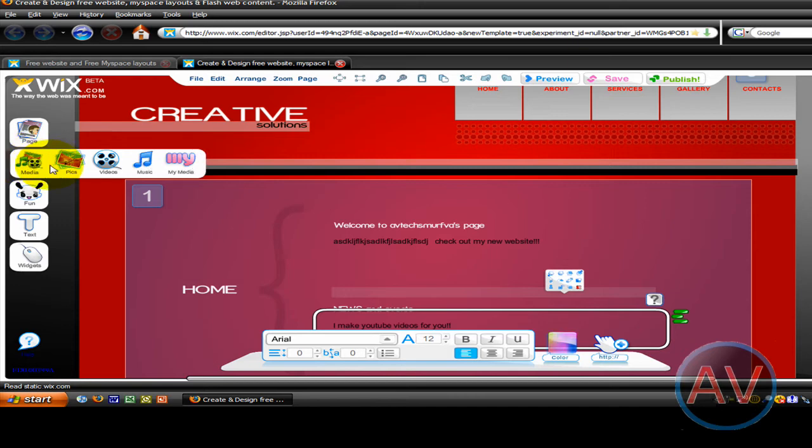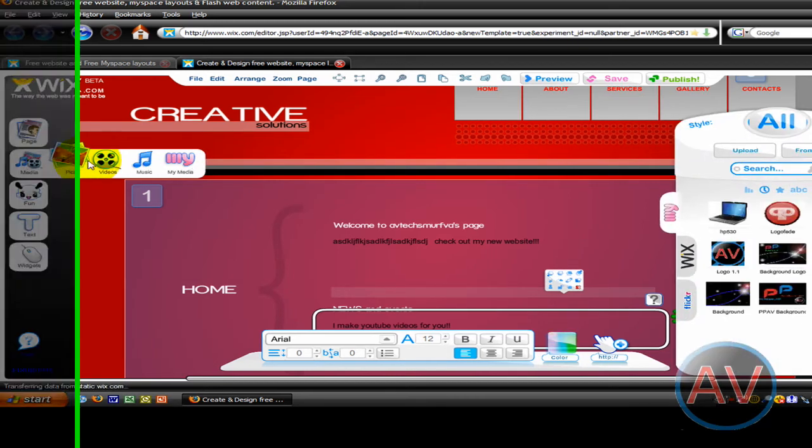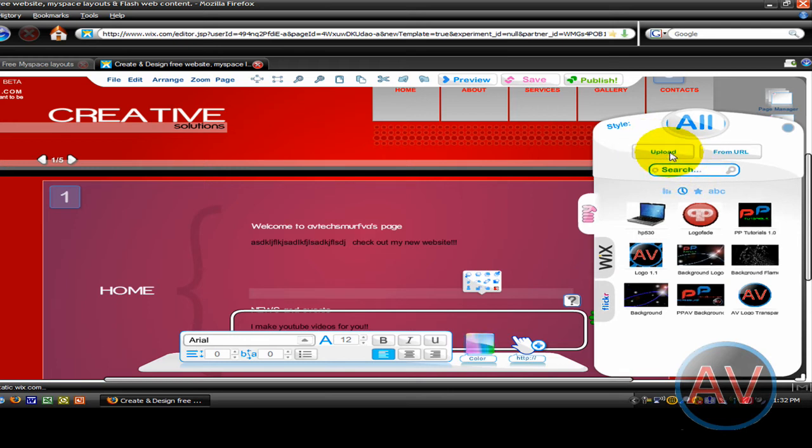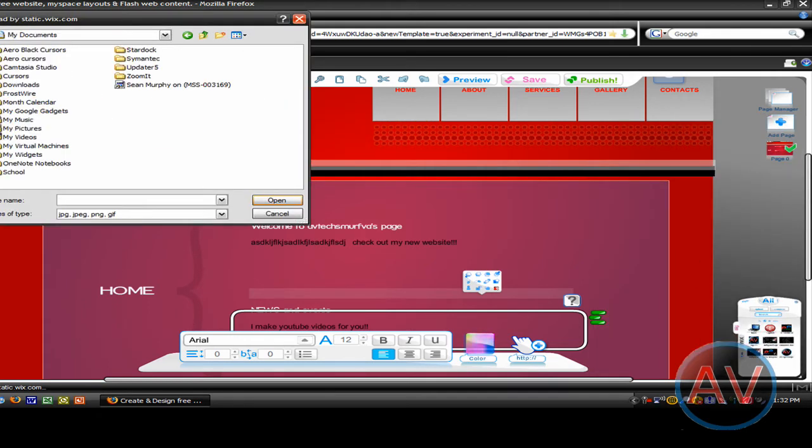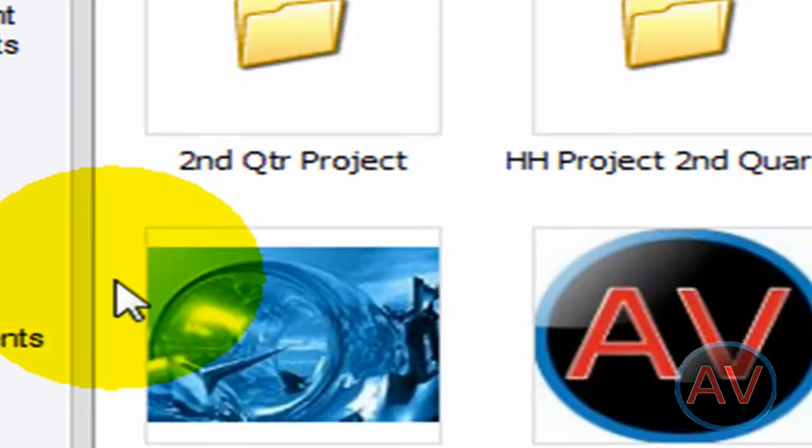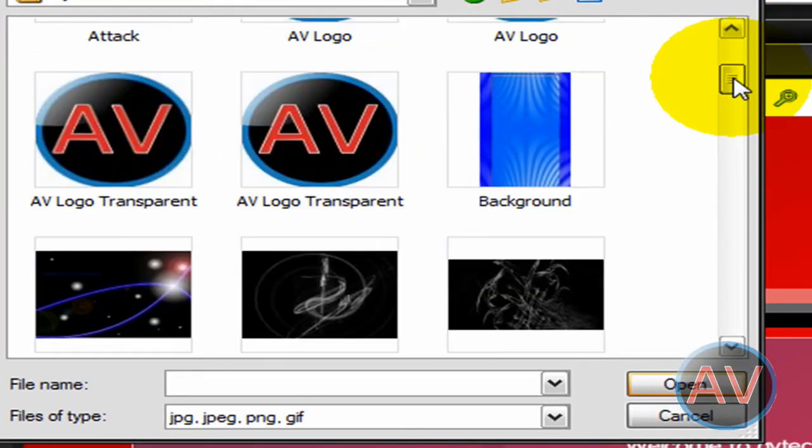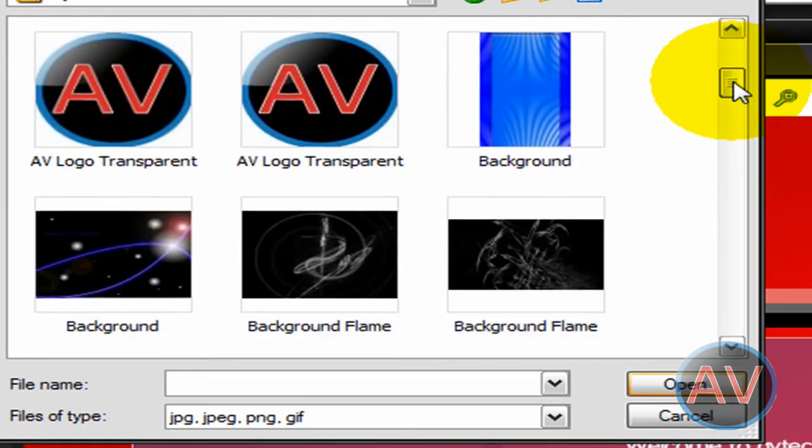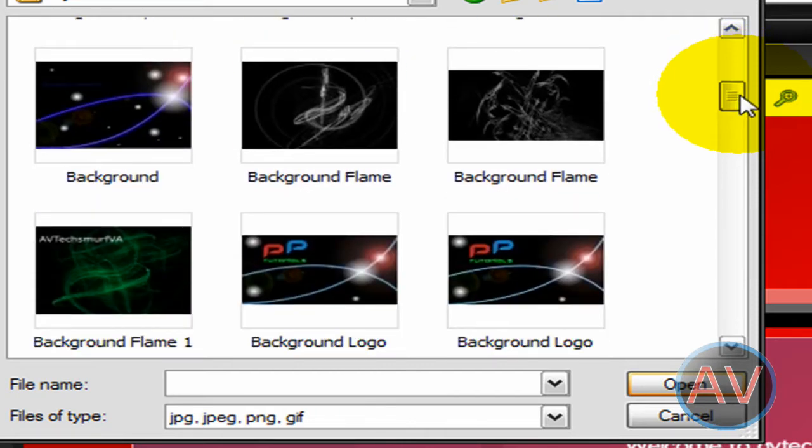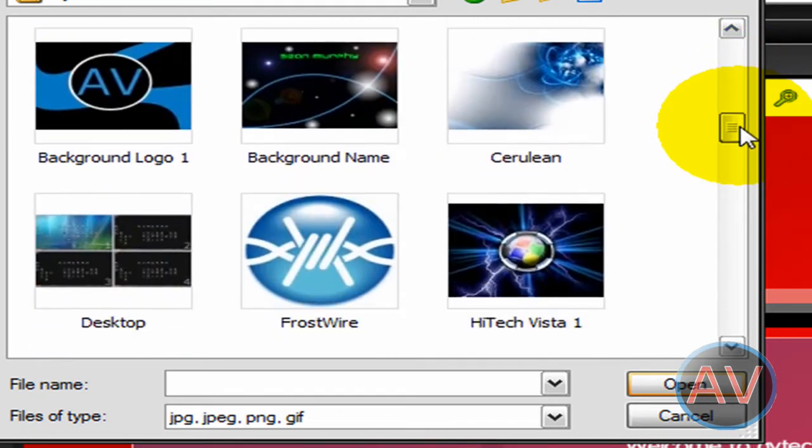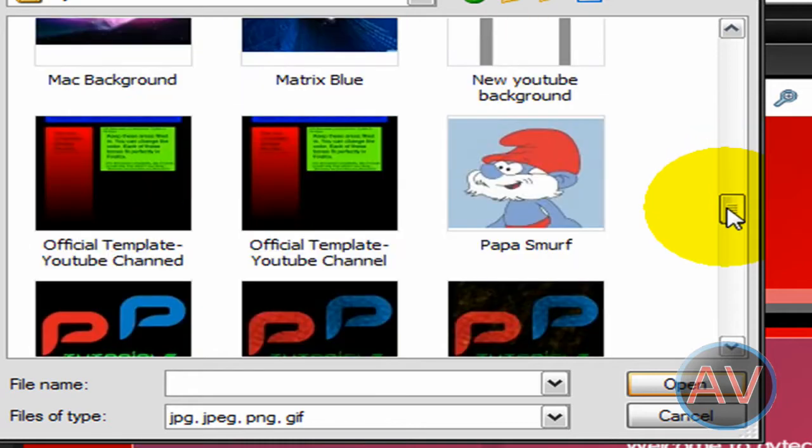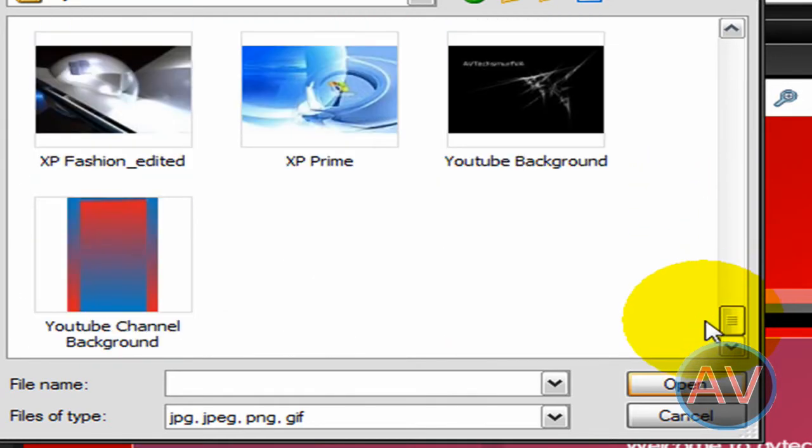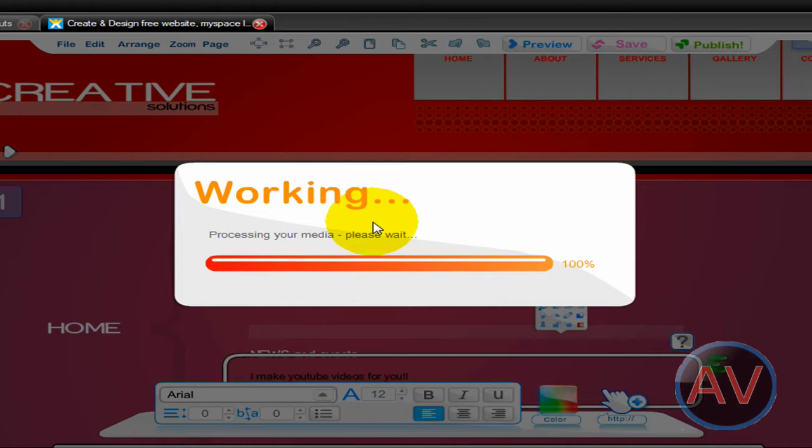Let's say I want to add a picture so we go into pics. I've already added some of these in but you just press upload, my desk or my documents, my pictures. Scroll down, let's do where's a good one.